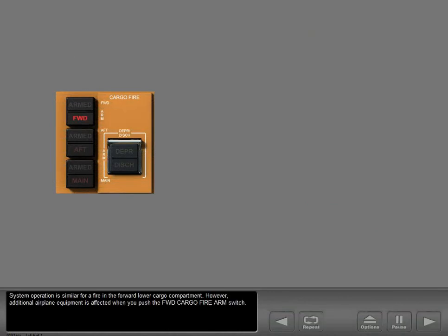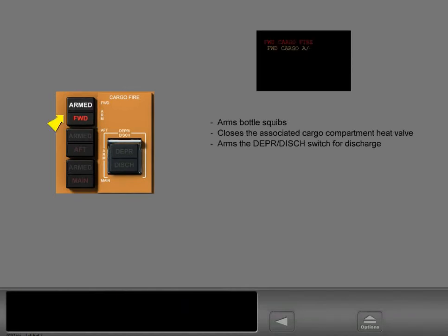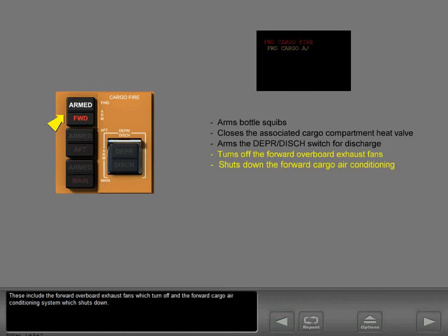System operation is similar for a fire in the forward lower cargo compartment. However, additional airplane equipment is affected when you push the forward cargo fire arm switch. These include the forward overboard exhaust fans, which turn off, and the forward cargo air conditioning system, which shuts down.